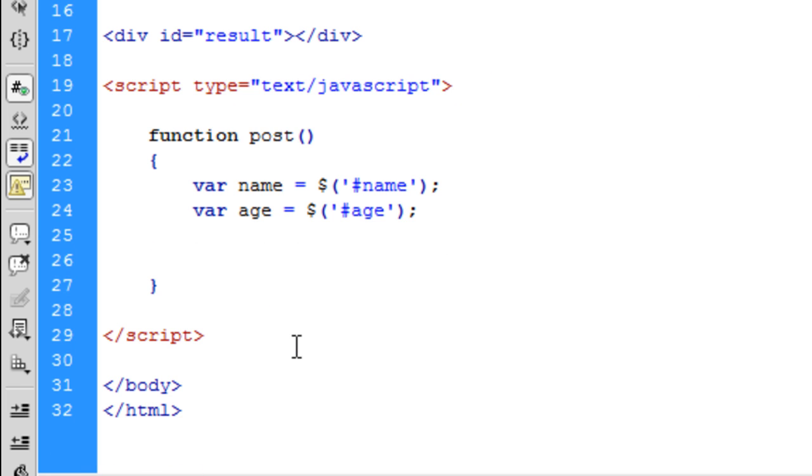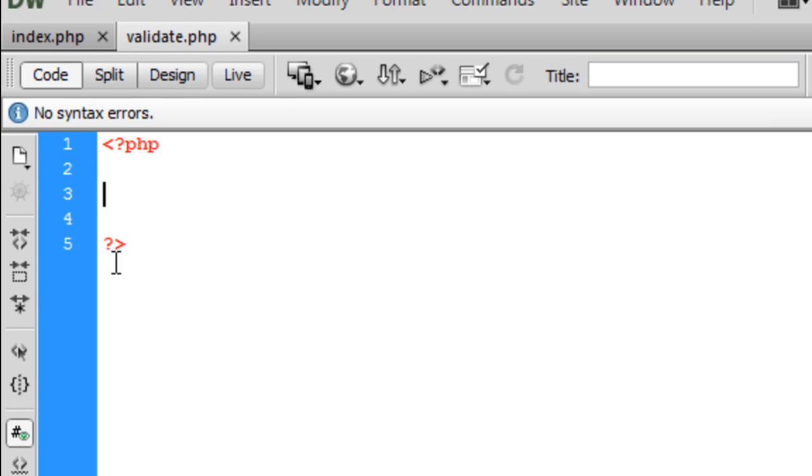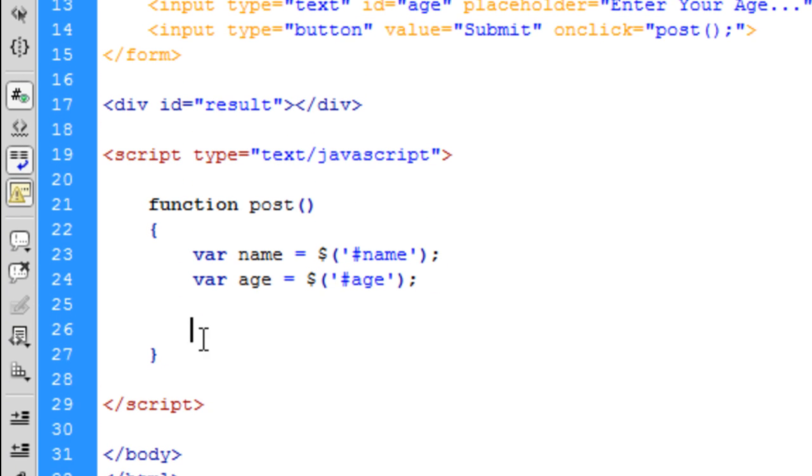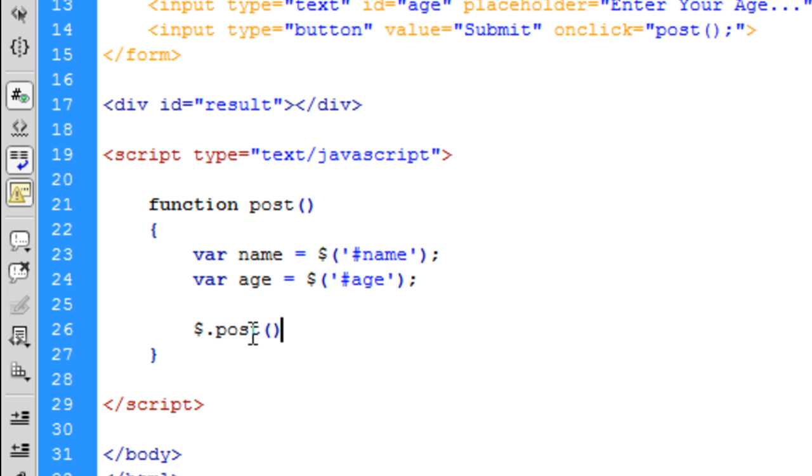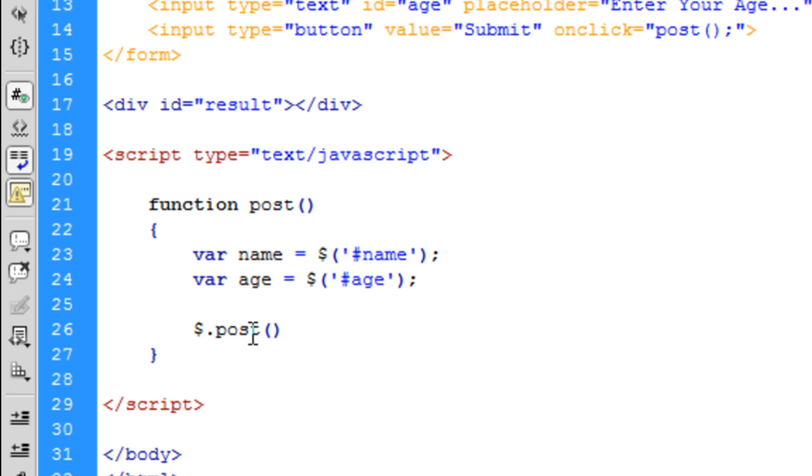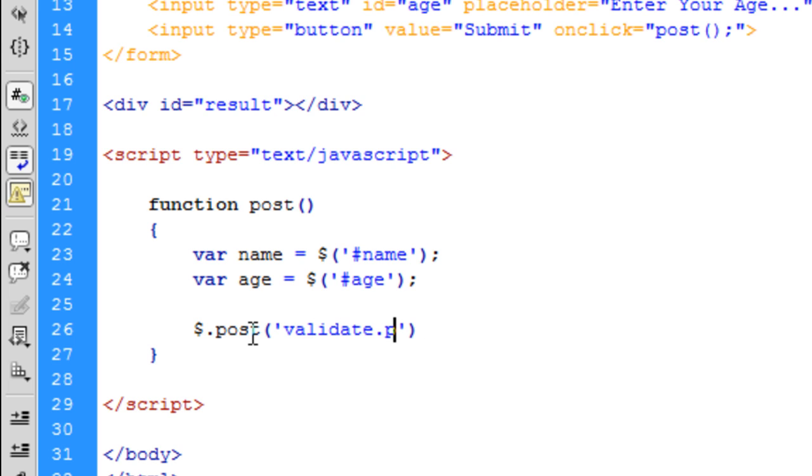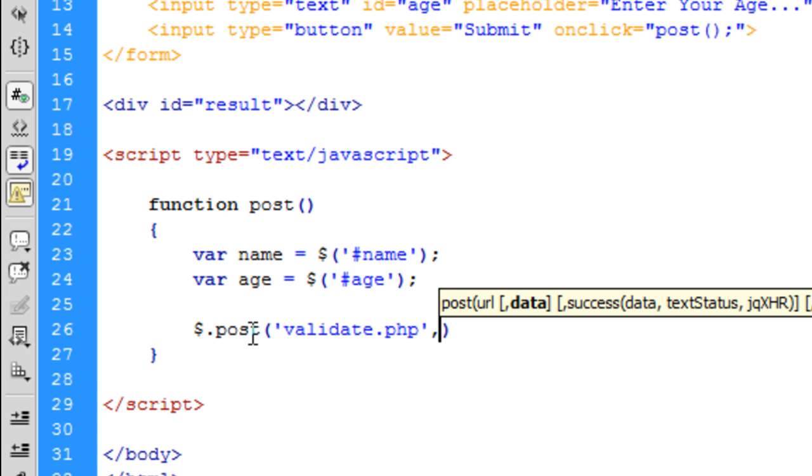Now what we're going to do is post this to a PHP page I've got set up here called validate.php. You can call it whatever you want. Basically put $.post. Inside here, it takes quite a lot of parameters. The first one is the page you want to post it to. So I've put it as validate.php.